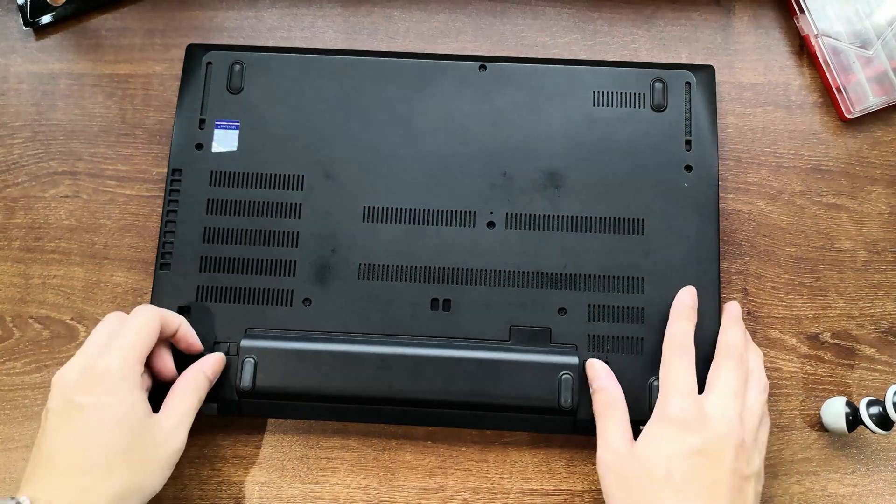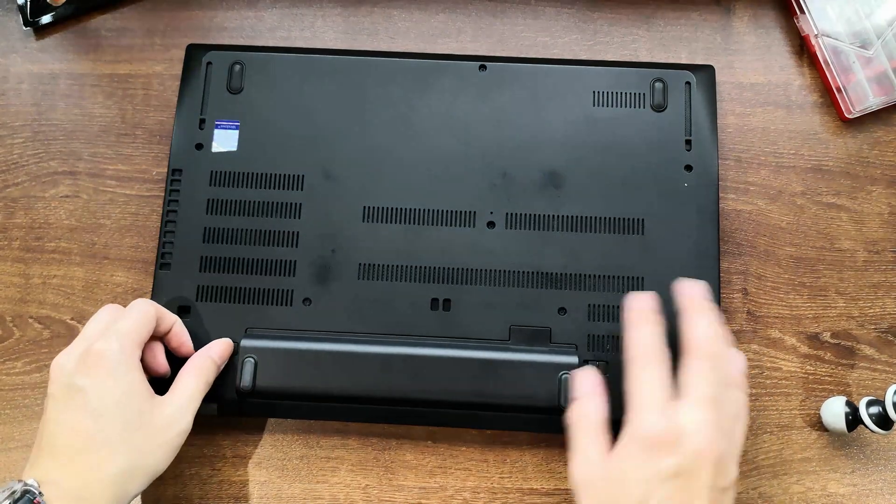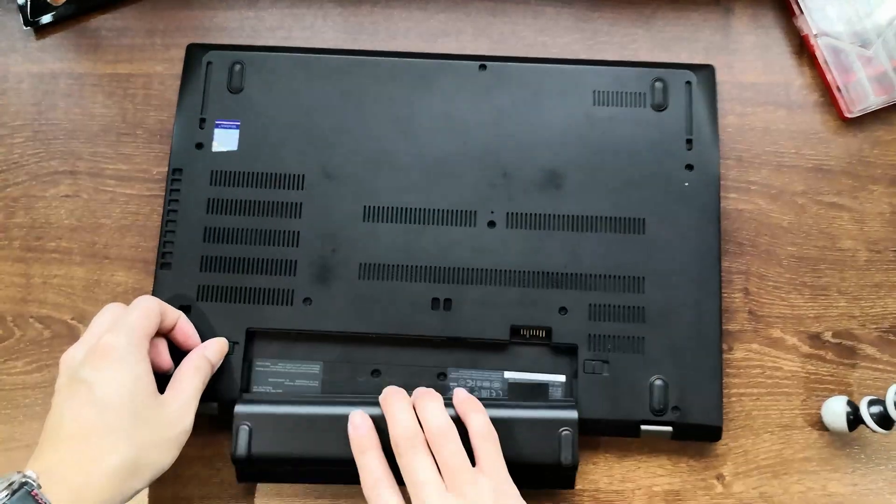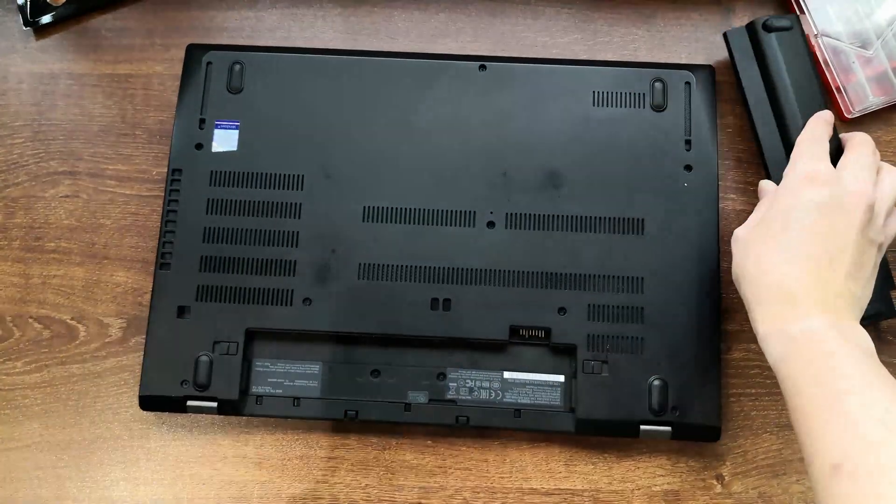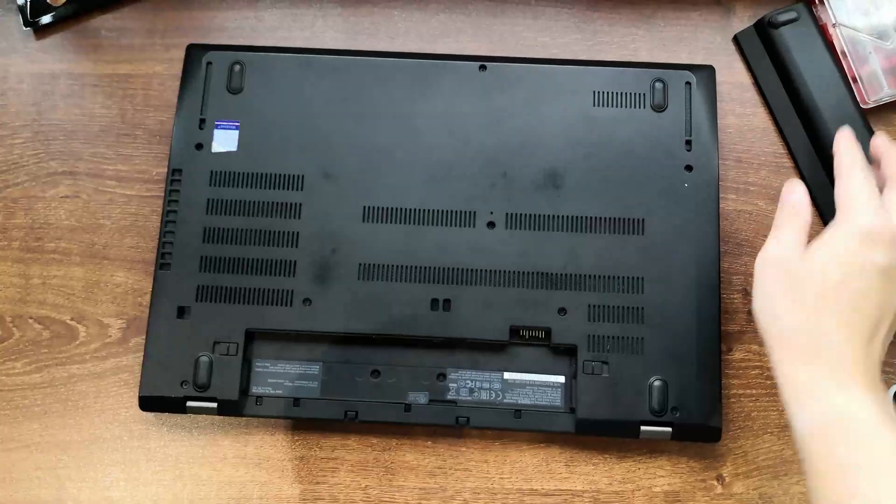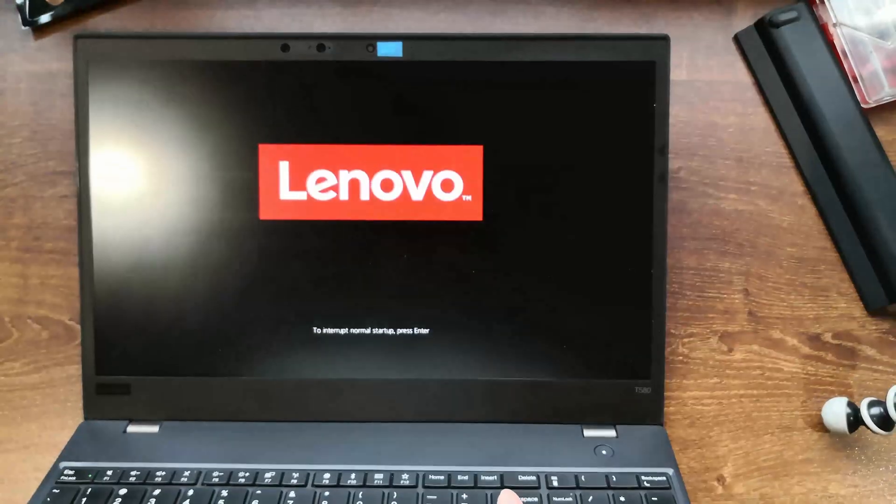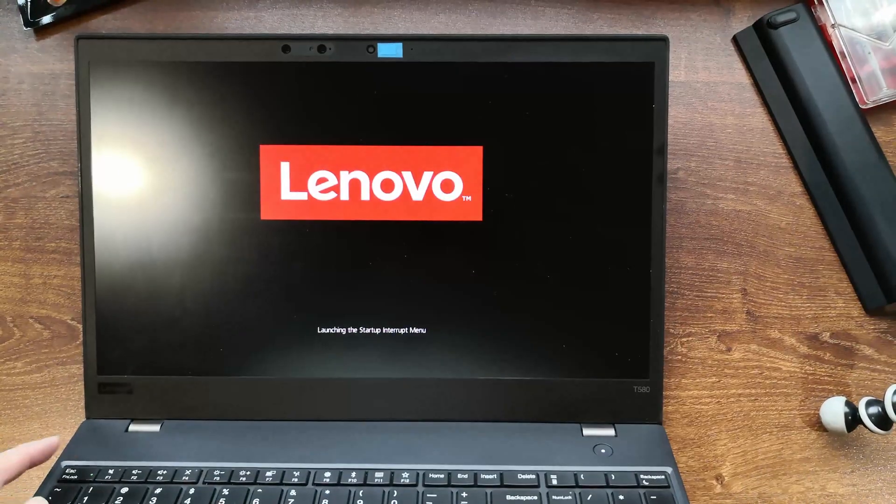Remove the external battery. Next, go into your BIOS settings to disable the internal battery.